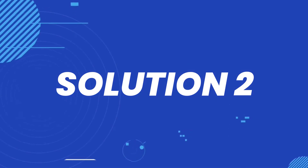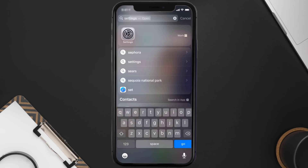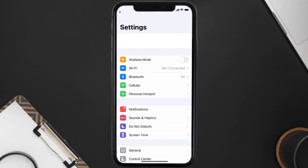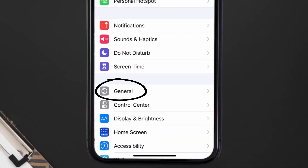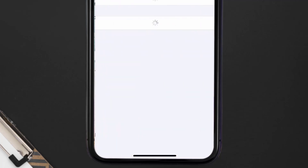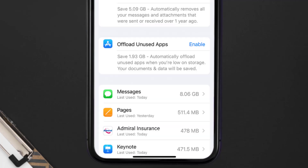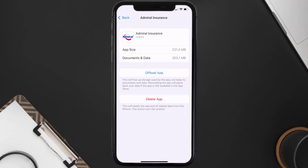But if you still encounter this issue, you need to clear the app cache. Go to your device settings, scroll all the way down to General and tap on it, then tap on iPhone Storage. From here, search for the Admiral Insurance app and tap on it. Once you're on this screen, tap on Offload App.